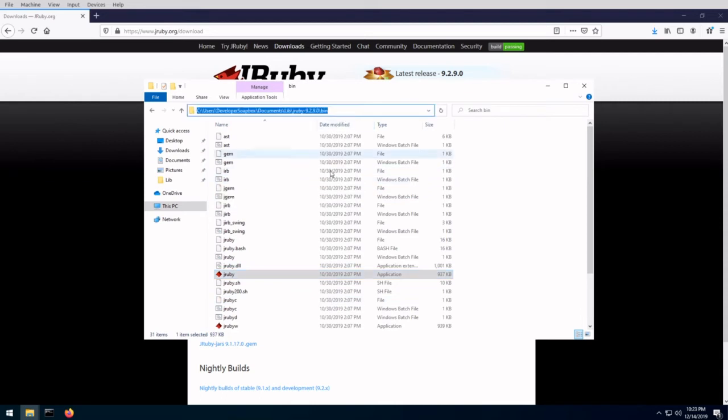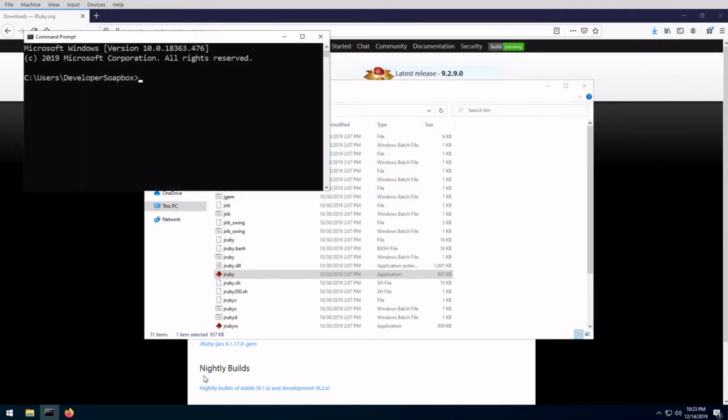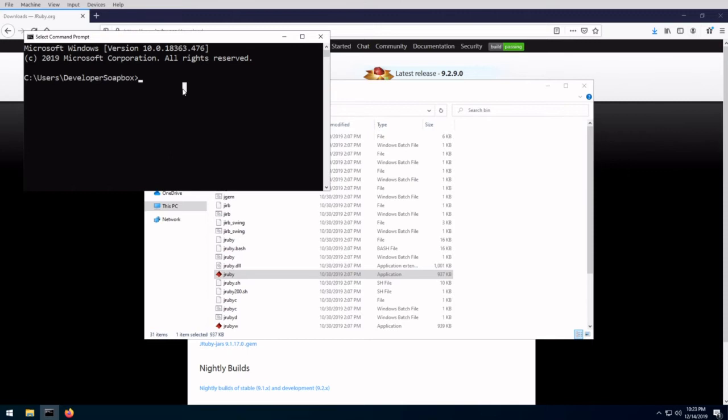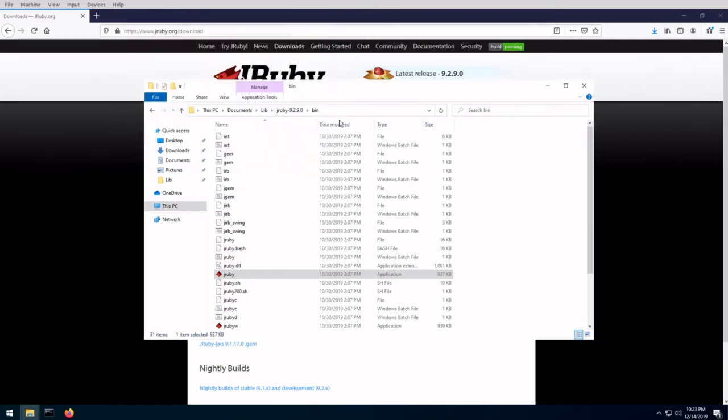So the last thing that we need in order to finalize our install is put this into our PATH environment variable. So the reason we'll do that is so that whenever we're using these commands from our console, Windows or Linux or whatever operating system we're using will know how to access these commands. So right now, if I type JRuby, Windows has no idea how to do that.